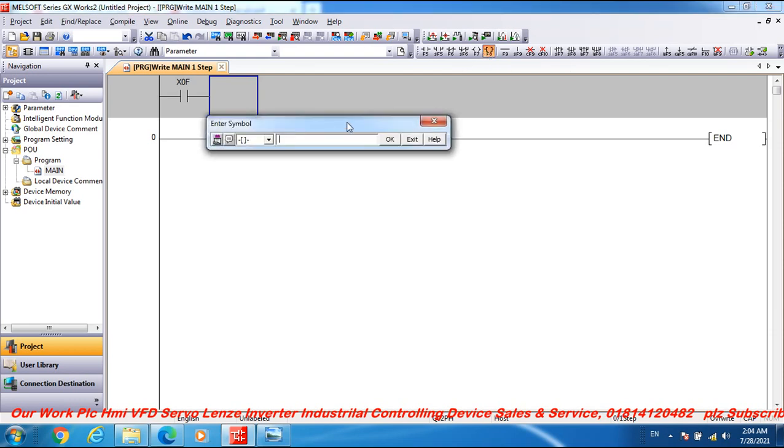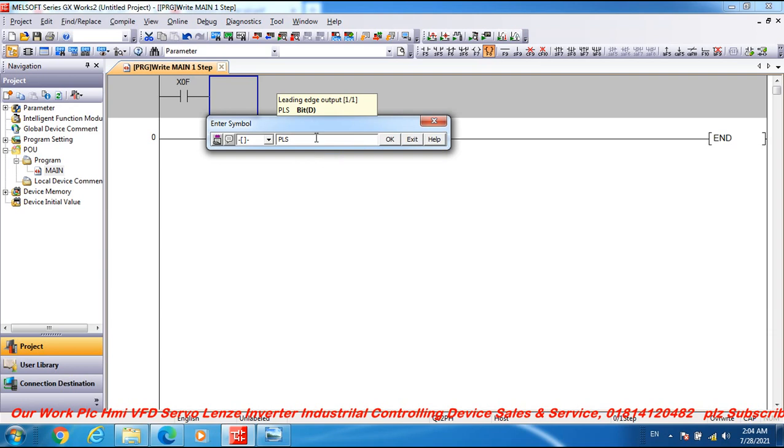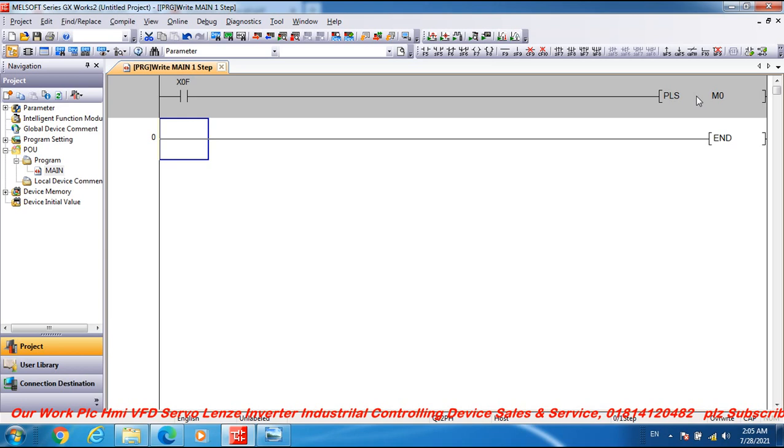Application instruction PLS false M0. M0 turn on operation mode read request false. And when X0 switch is on, then PLS M0 turn on operation mode read request false.